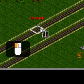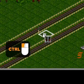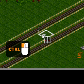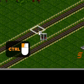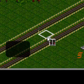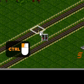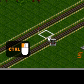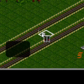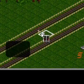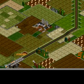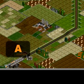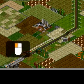The first signal type is the entry signal. The second is the exit signal. The third is the combo signal. The fourth is the path signal. The fifth is the one-way path signal.